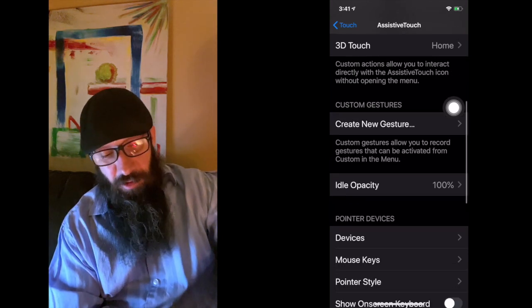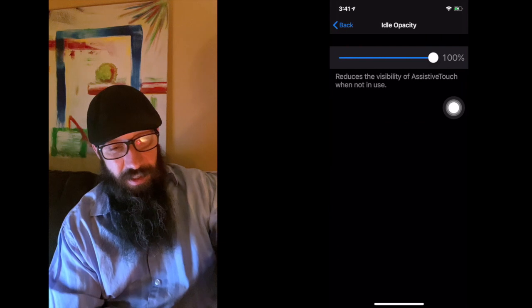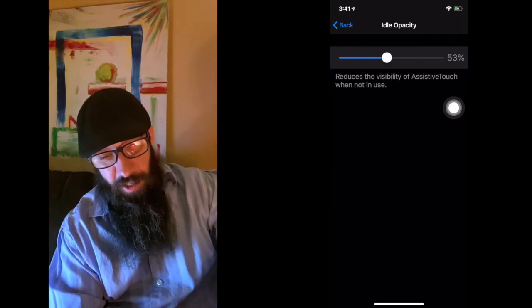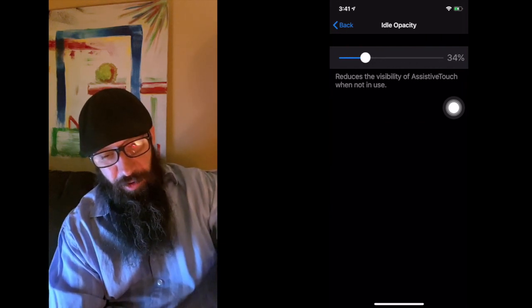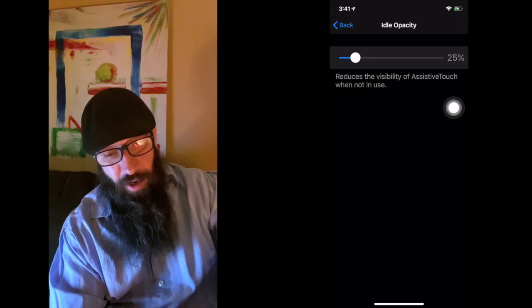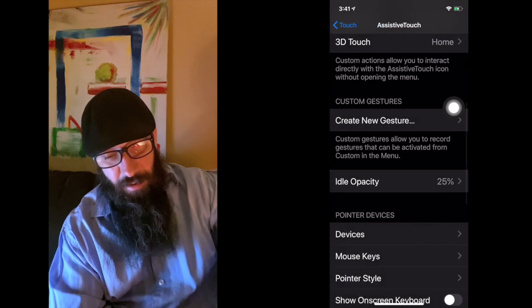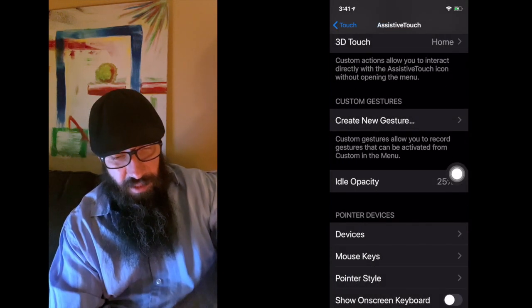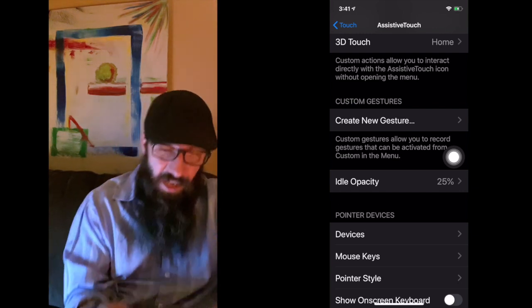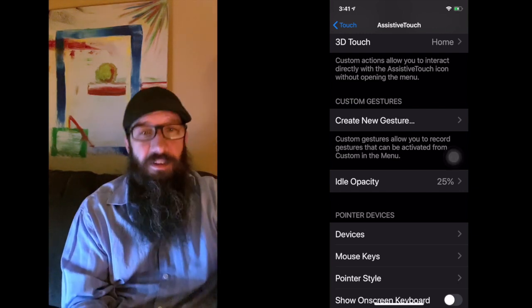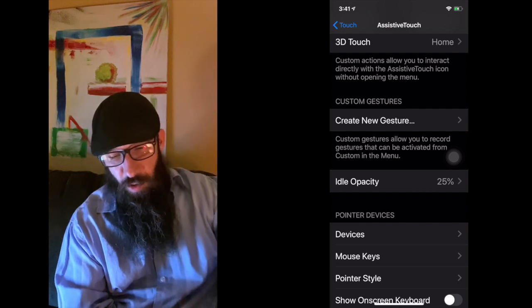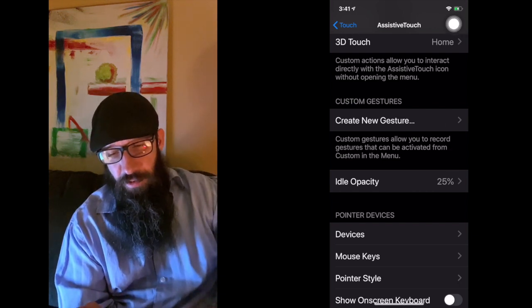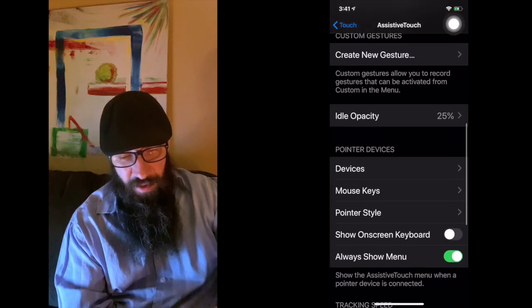Now we're going to come down to Idle Opacity. This is where I normally go down to about 30% on this guy. Let's go down to 25. So as soon as I click 25 and I come back, now you'll see that the icon is a little bit less. Actually it goes less after I haven't touched it for a little while, it's not so obtrusive. I can move this thing wherever I want to. You just have to move it where you want.